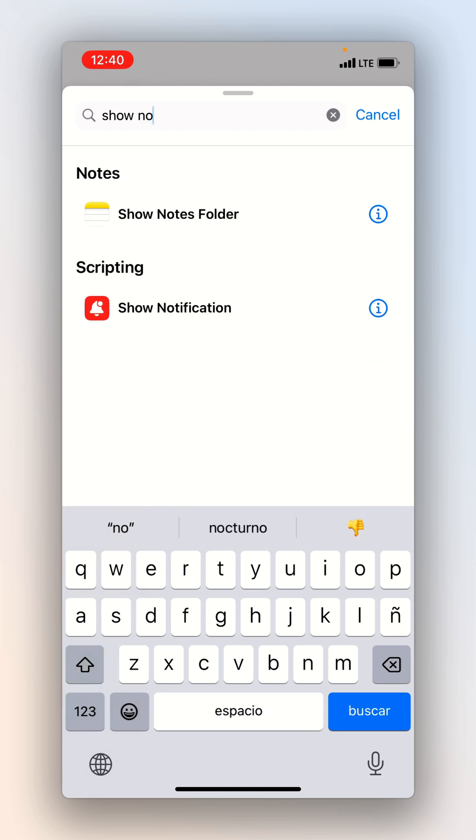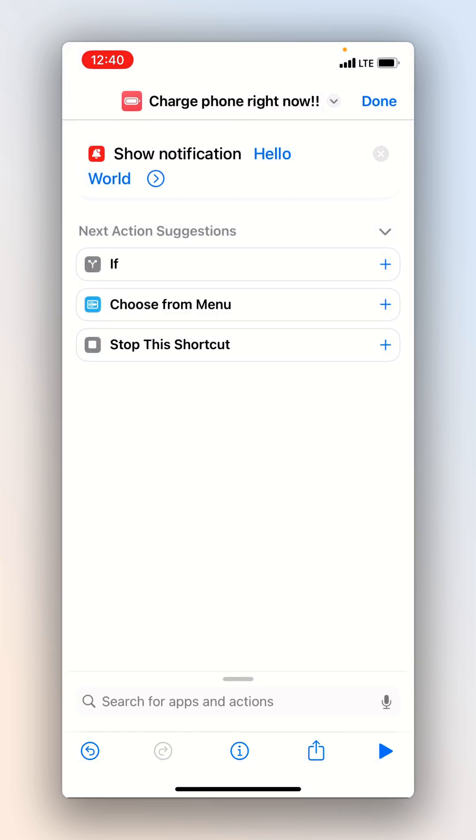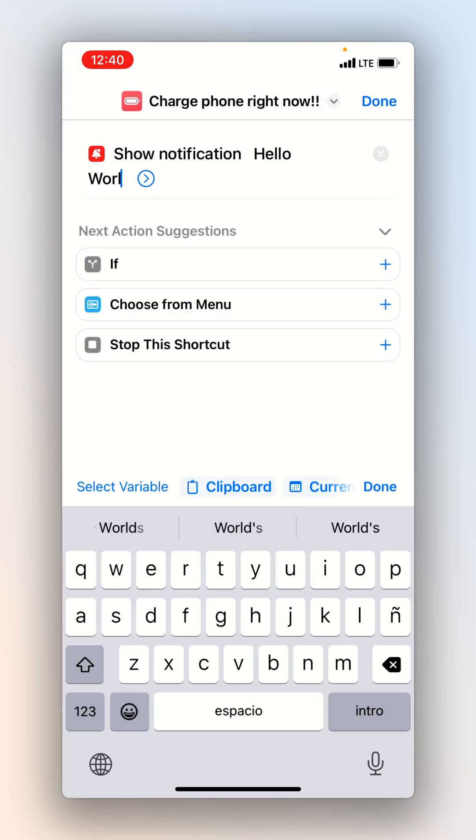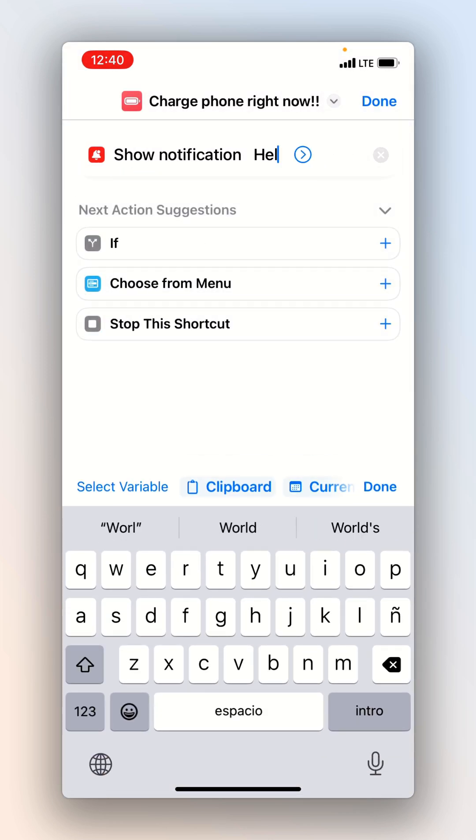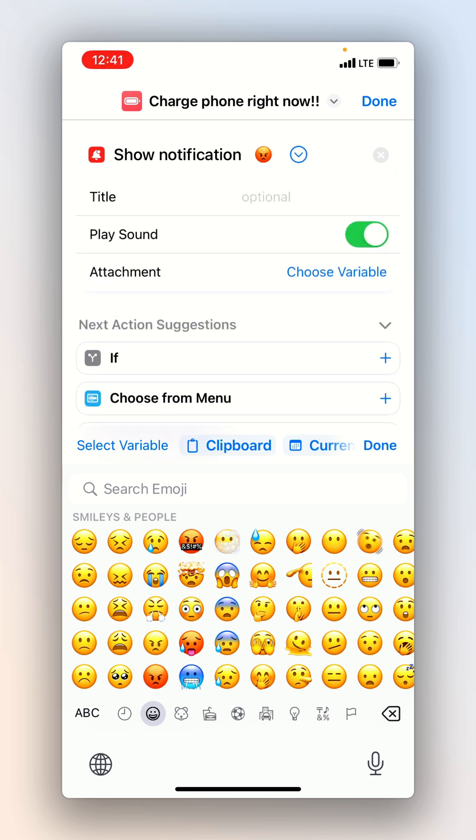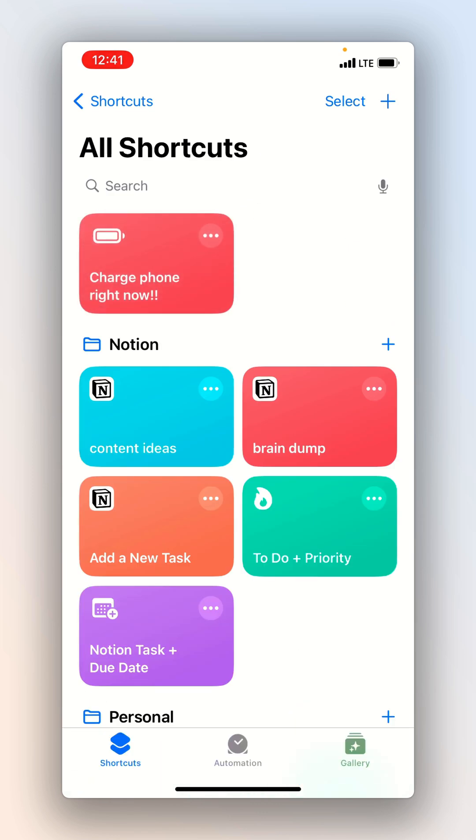And then we actually want to set up the sequence for it to actually show the notification so we'll look for scripting. Next we're going to want to change this title because this is what's going to be the body text of the notification. If you leave this blank it'll just say notification so maybe put an emoji.